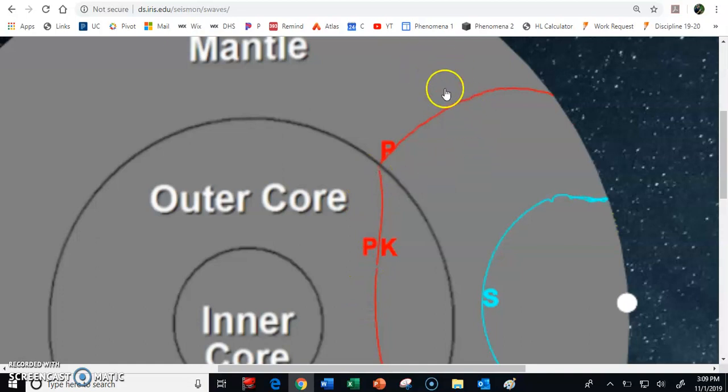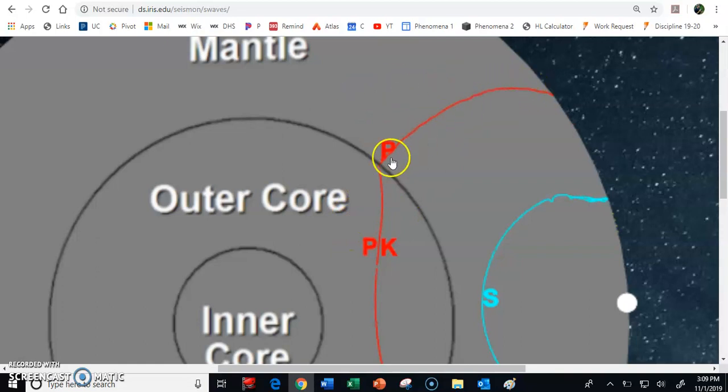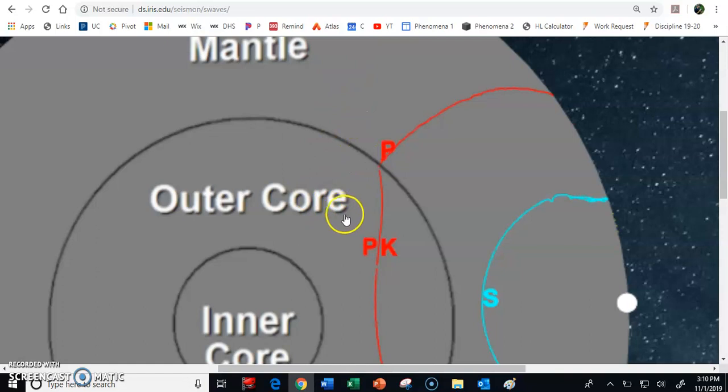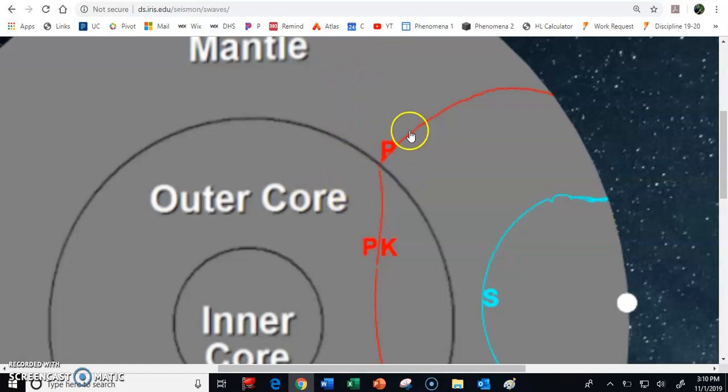What's important about that is that this tells us right away the outer core is made of a different medium than the mantle is. It's made of a different state of matter. The P wave moved through the mantle, but then when it hit the outer core, suddenly it bent. So the outer core is made of something different than the mantle. We don't really know which is which. We don't know if they're solid, liquid, gas. We don't really know. All we know is that they are different.